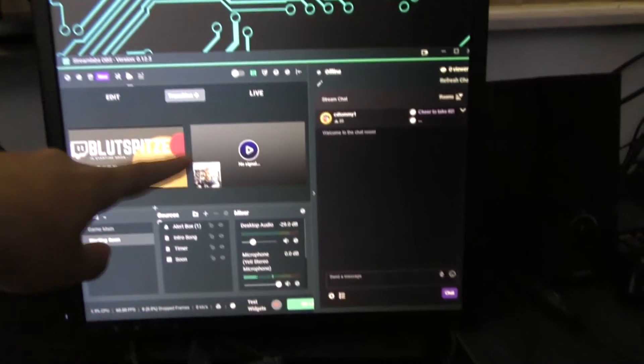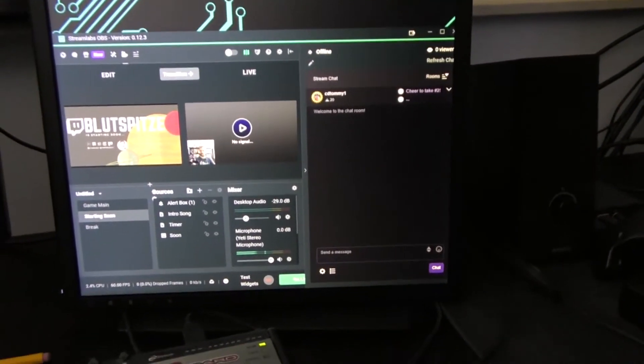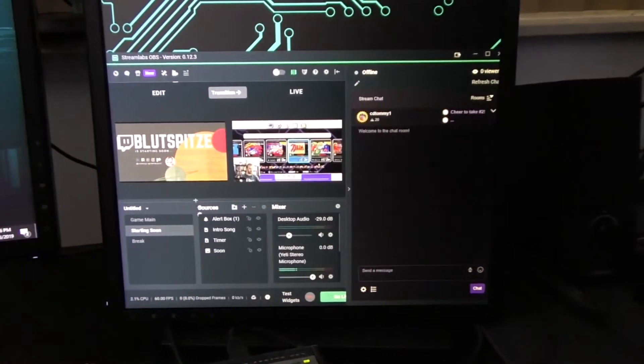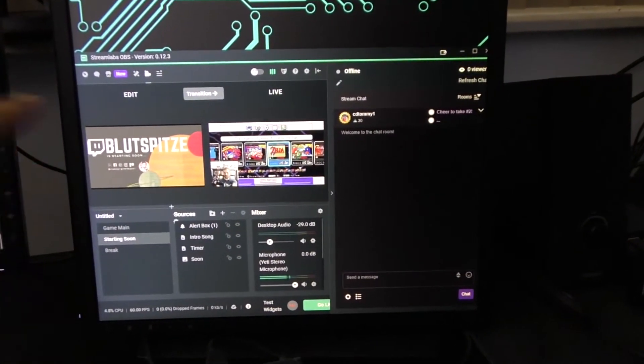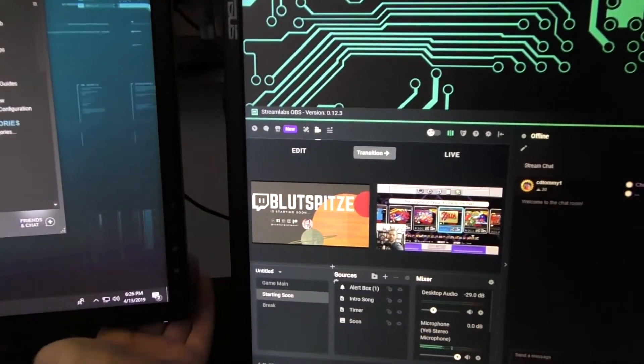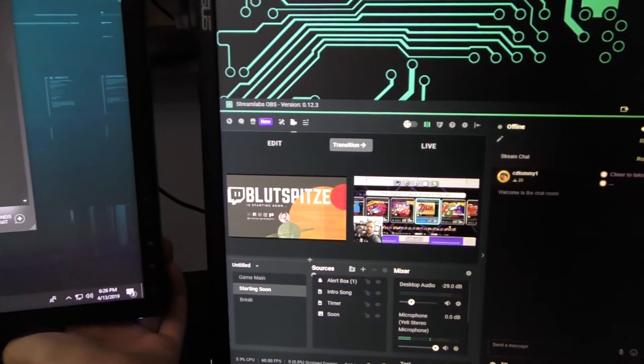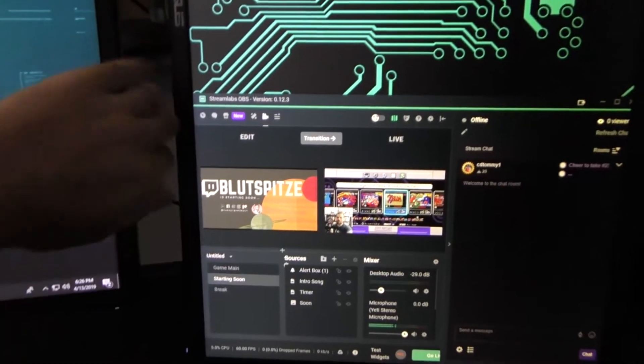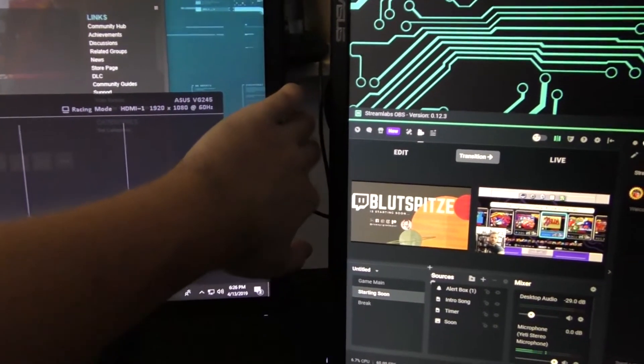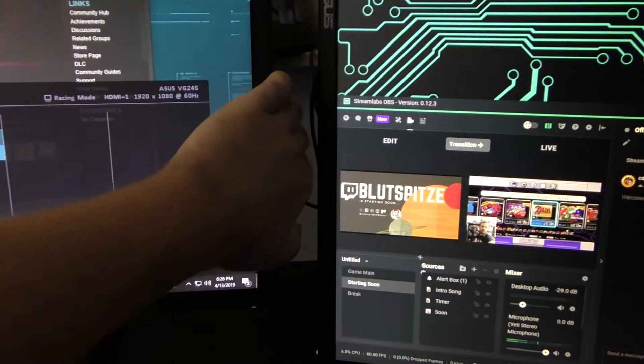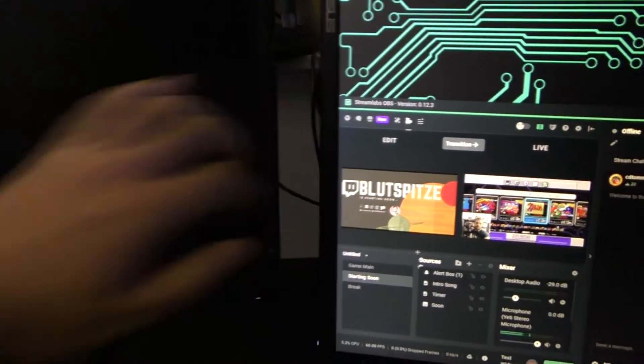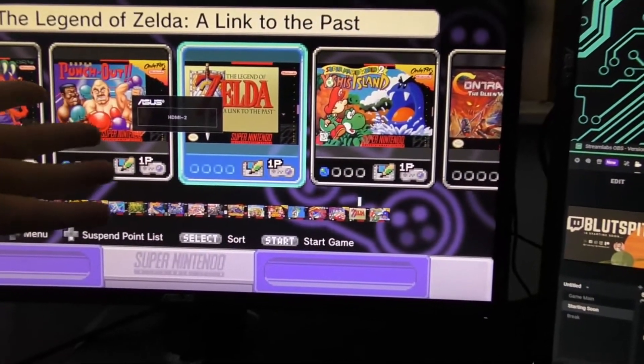You can see there's no signal on that. When we turn on the SNES, essentially the game capture card is always reading and always ready to stream. I just turned it on and you can see it just popped up on that window. The way I have this setup is on this particular monitor I've got the other HDMI input set up to the game capture card output.